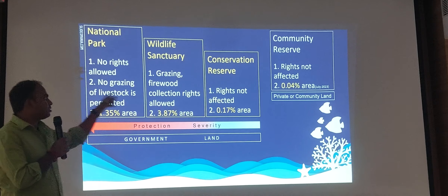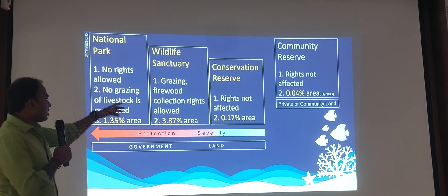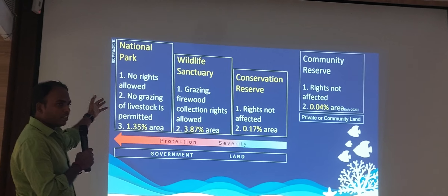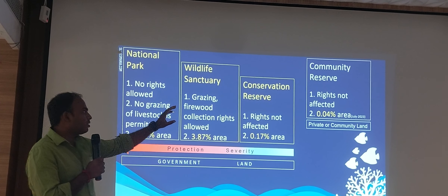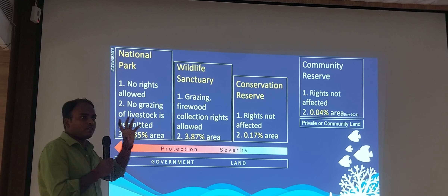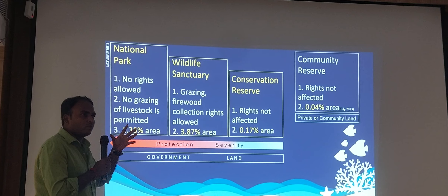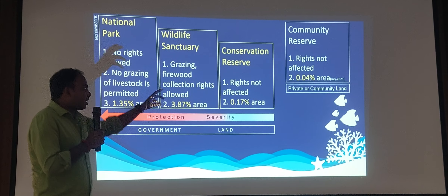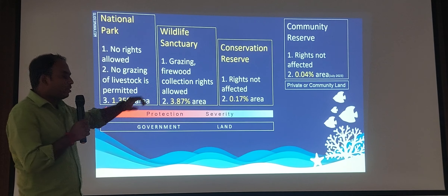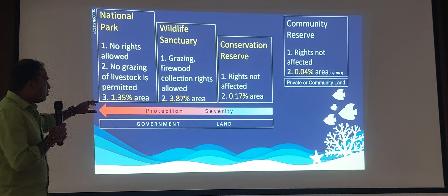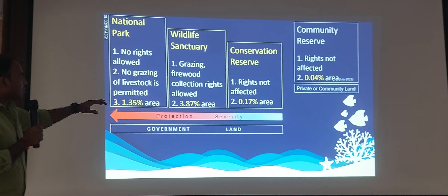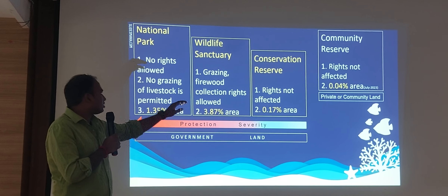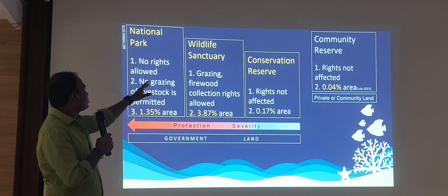For the first three categories — national park, wildlife sanctuary, and conservation reserve — only government land can be converted. The fourth category, community reserve, involves private land: a private person who owns hundreds or 50 hectares of forest area can have it converted into a community reserve. The protection severity increases from conservation reserve up to national park.